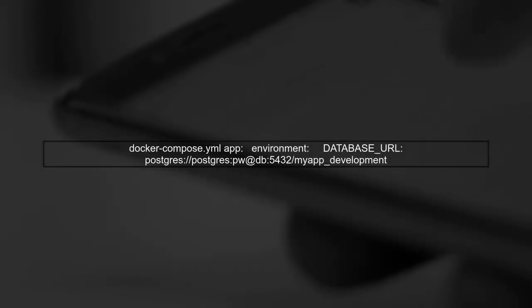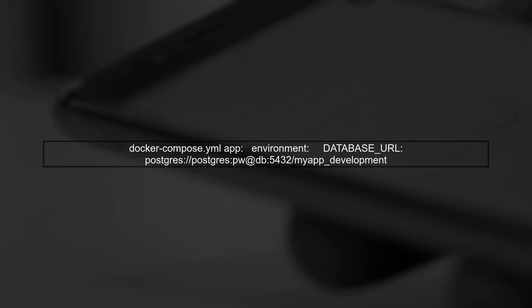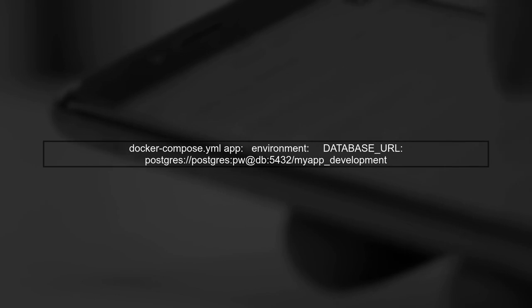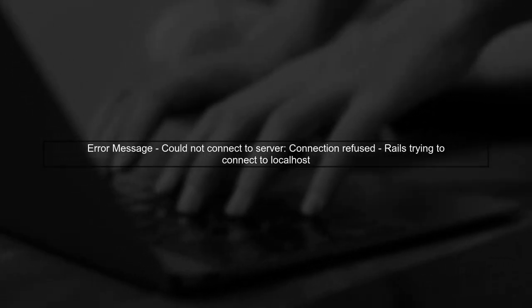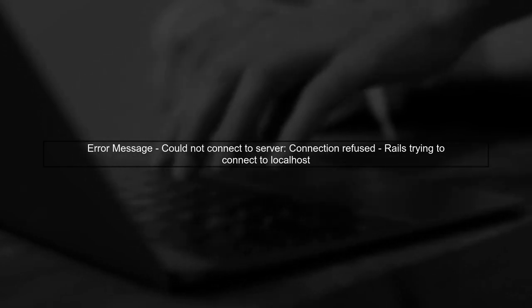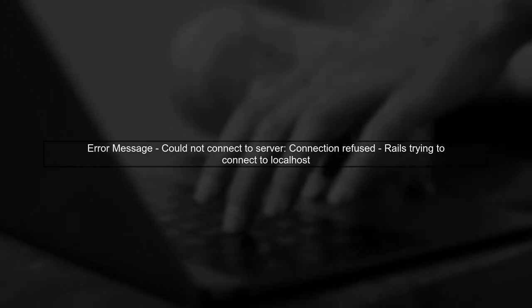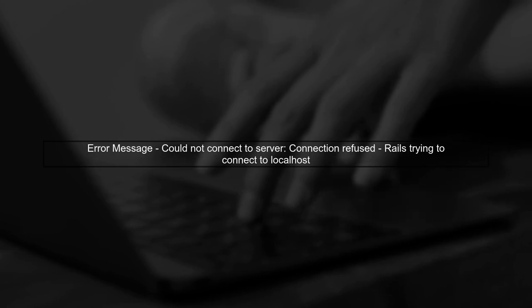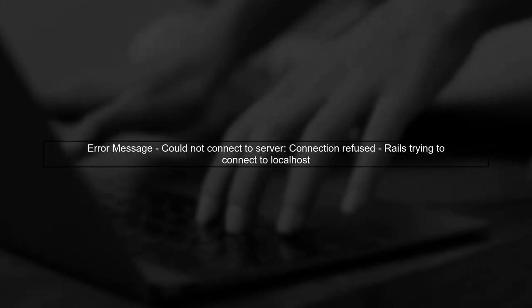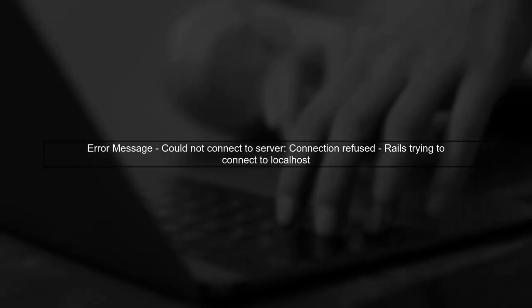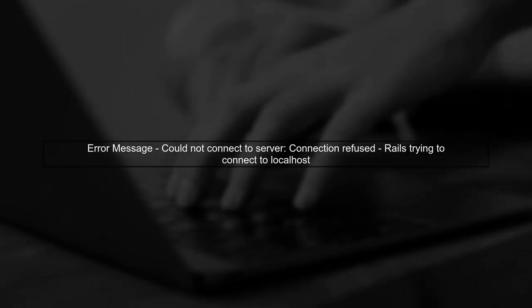In your docker-compose.yml file, you have defined the database URL correctly under the app service. However, the problem arises when the Rails application tries to connect to the database. The error message indicates that Rails is attempting to connect to localhost instead of using the database URL. This usually happens when the database configuration in database.yml does not reference the database URL.